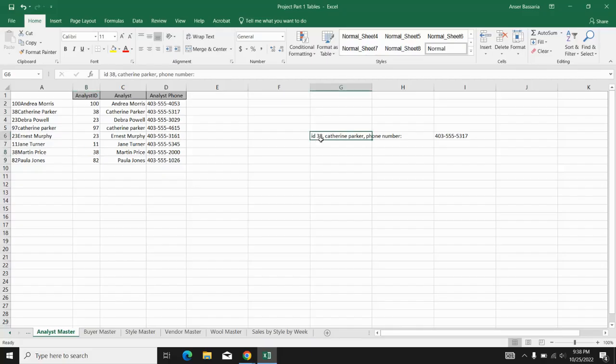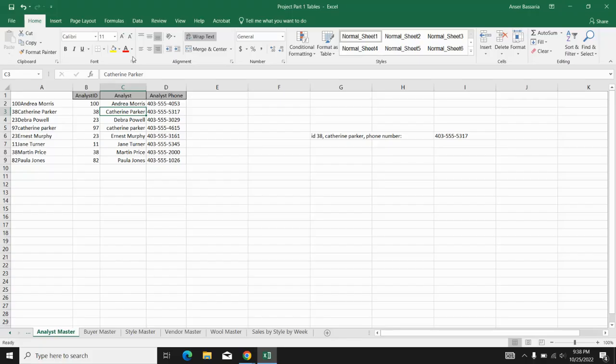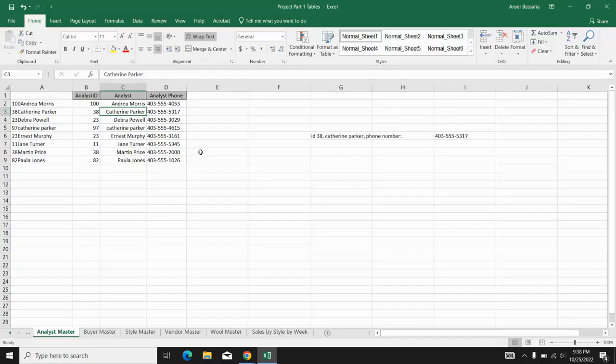So by doing this, I have kind of narrowed down what I exactly want. I exactly want analyst ID 38 and analyst name to be Catherine Parker. Now you wouldn't really use this in a data set with names such as Catherine Parker because there usually aren't duplicate names, but this can be useful when you're dealing with a different type of data set.